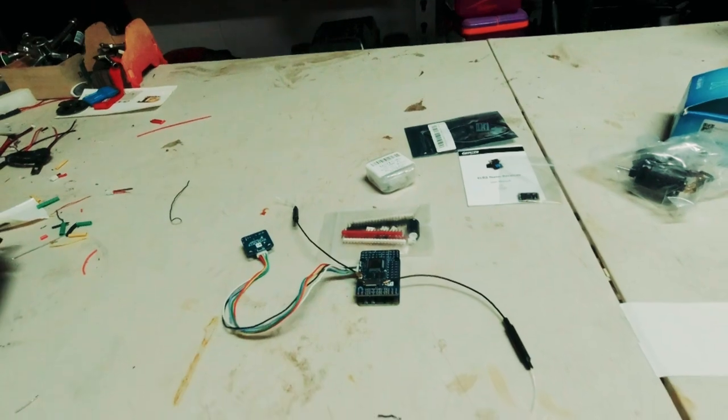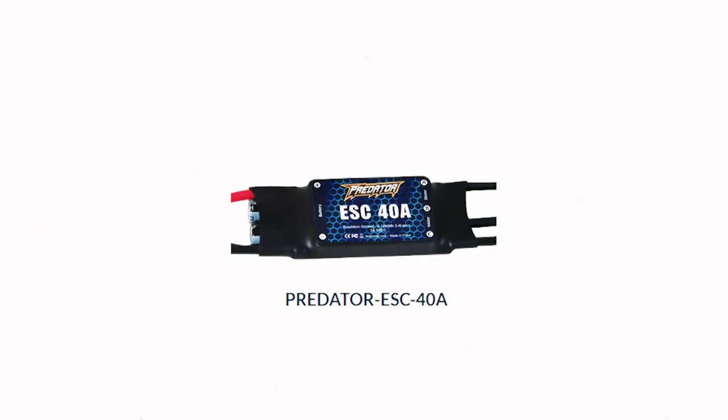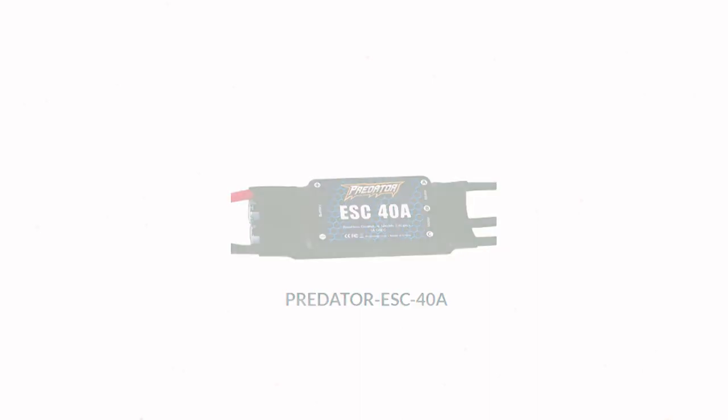The plane itself running a Predator 40 amp ESC which is already in the back of it so I can't show you that at the moment.